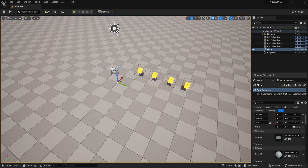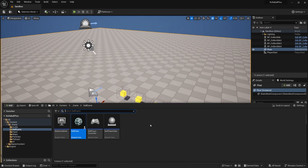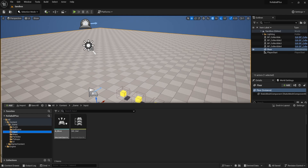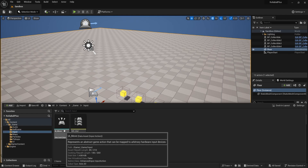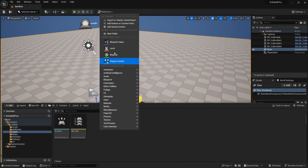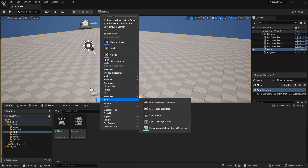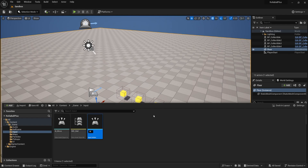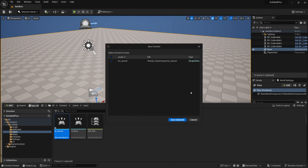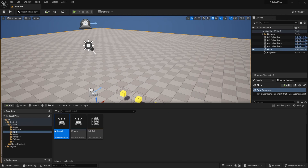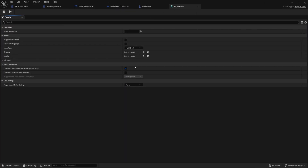The first thing we need to do is add a new input action — just to show you the process of continuing to build on our input actions. We have our move; now we want a launch. So we'll go to input action IA_launch. It's kind of like a dash. Launch — save, selected, open it up — and this one is going to be a lot more simple than our other one since it's just a button press.